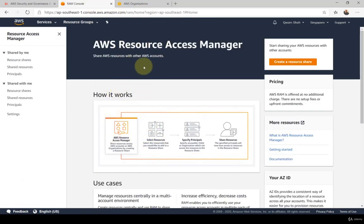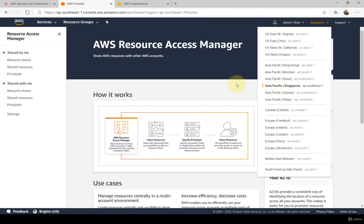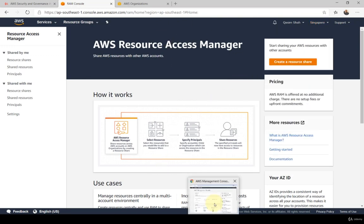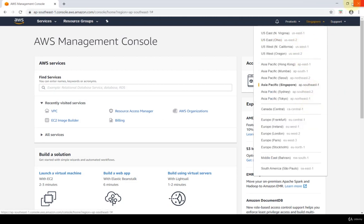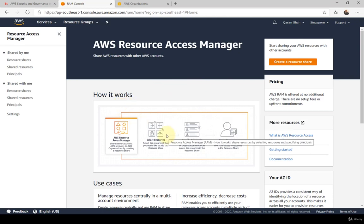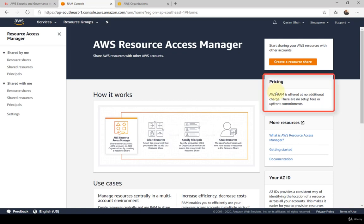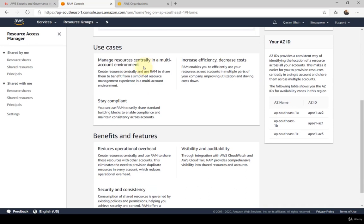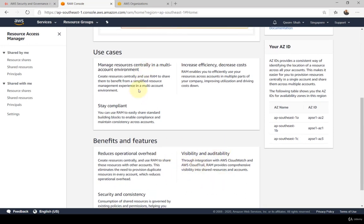After that's accomplished, you can navigate to the Resource Access Manager dashboard and start sharing resources. One thing to keep in mind: resources shared by you and resources shared to other accounts should be within the same region. I'm currently in the APAC Singapore region on both accounts. The RAM dashboard gives a simple overview of how it works, and importantly it is a free-of-charge service — no additional charge to set up and start using RAM.